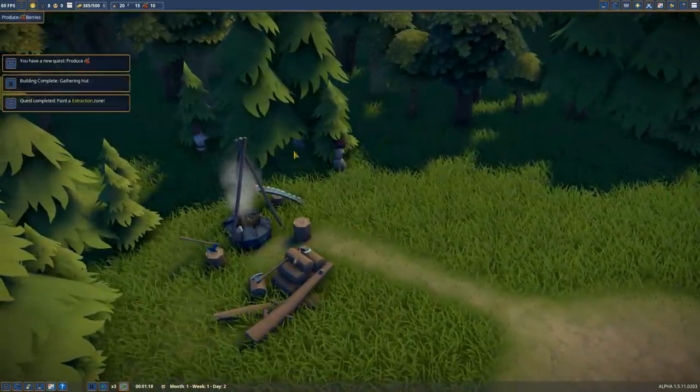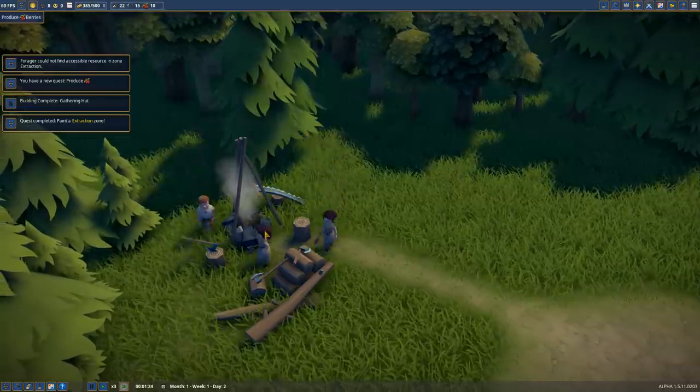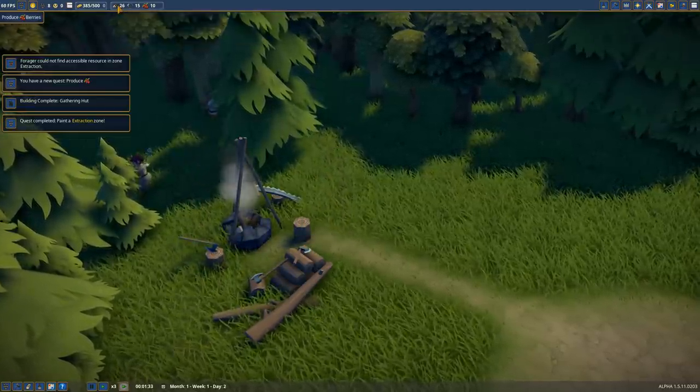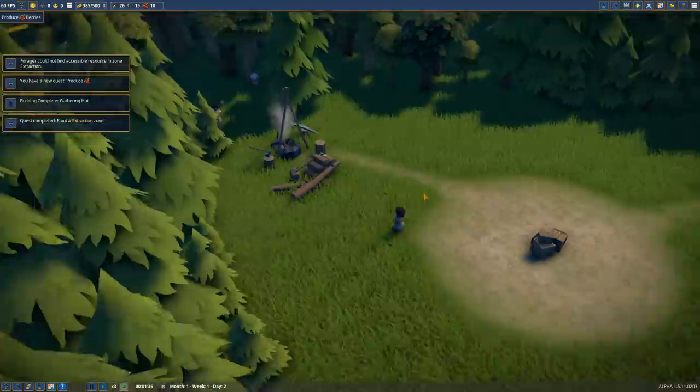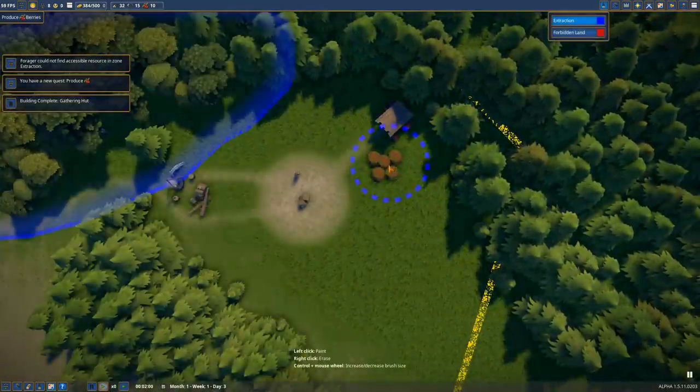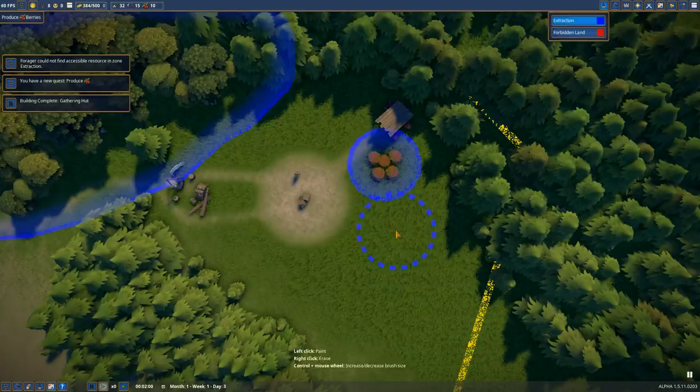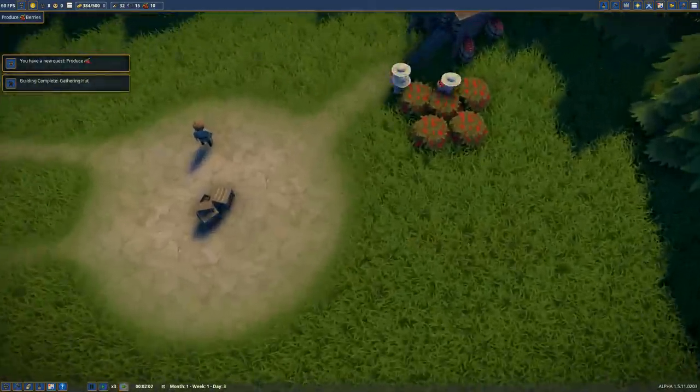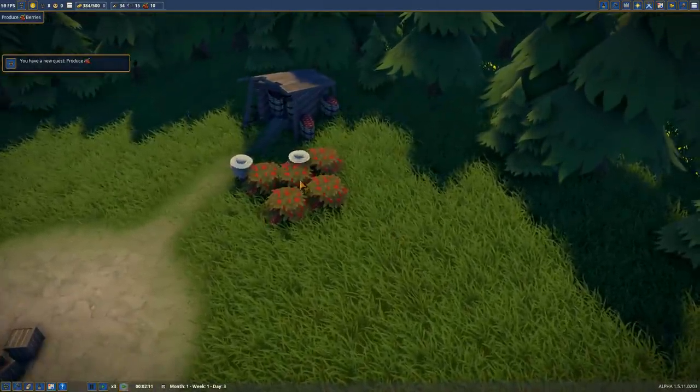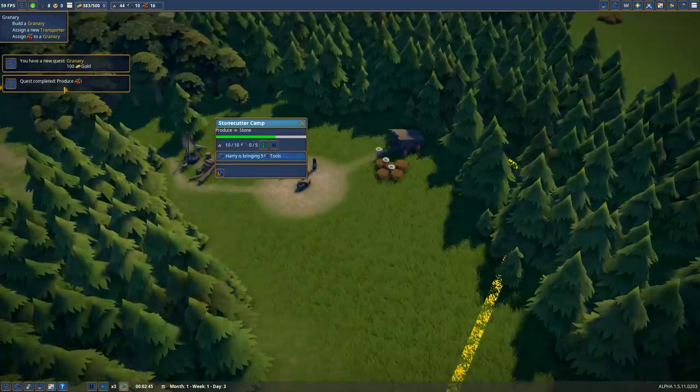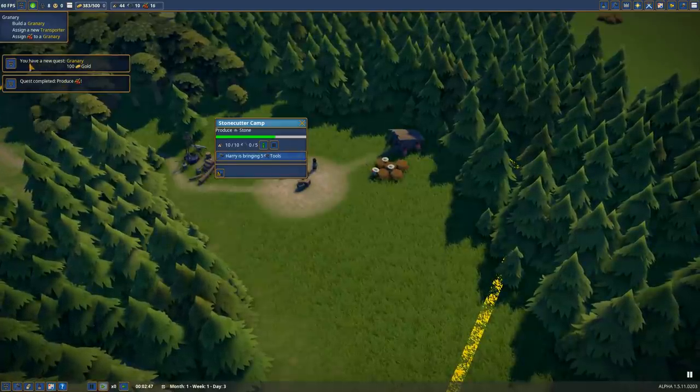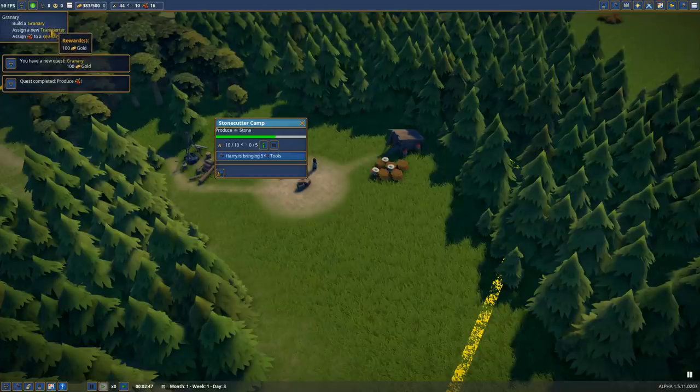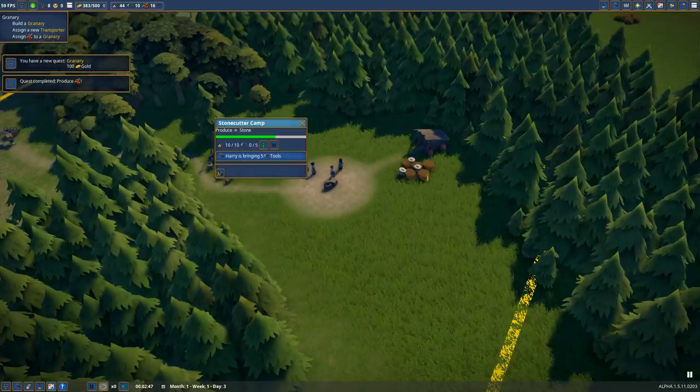My villagers have gotten to work gathering wood, bringing it to the lumber camp, and our resources are starting to build up. We should also place an extraction zone on the berries, otherwise the foragers have no idea what to do. Now we're gathering some food. The game gives you quests to guide what you should be doing.